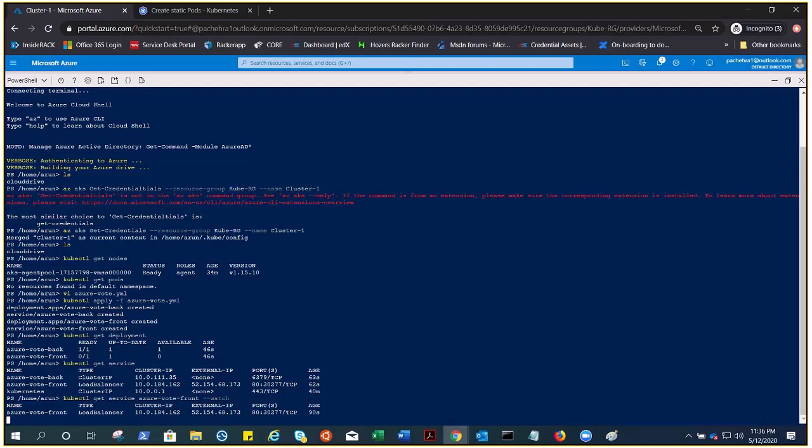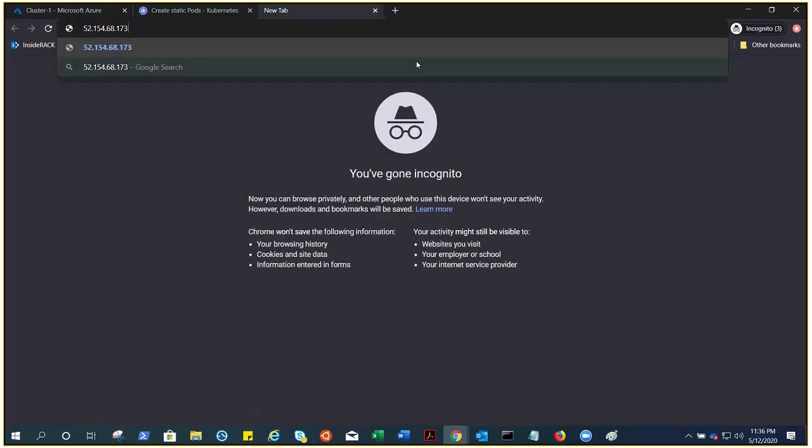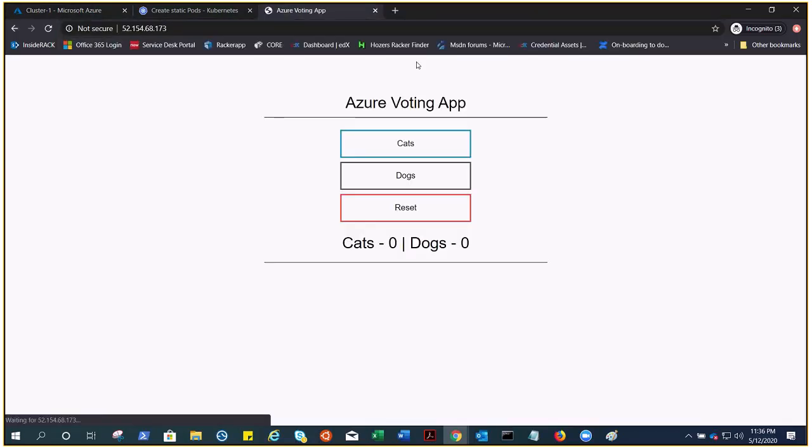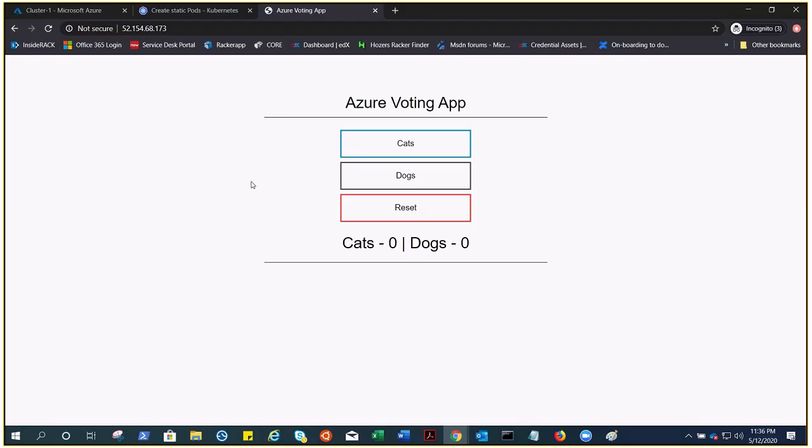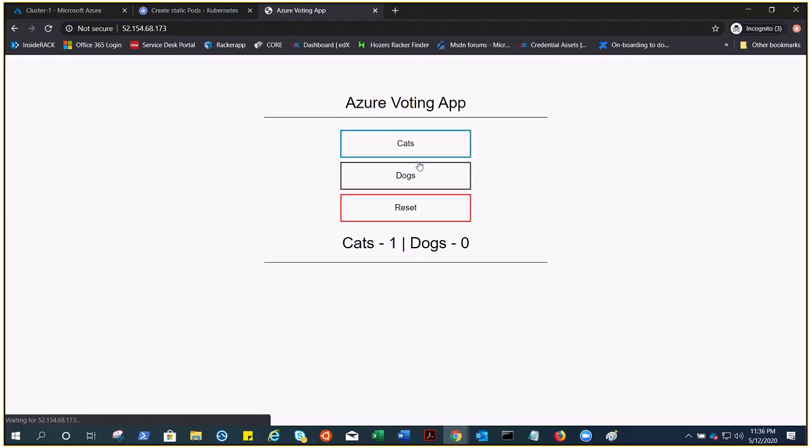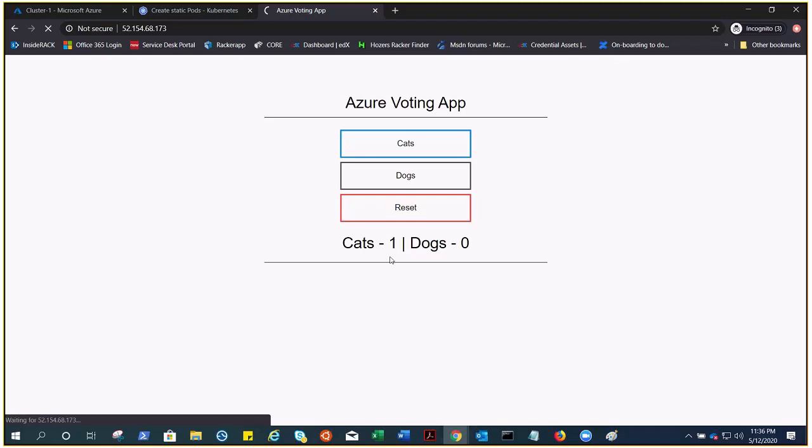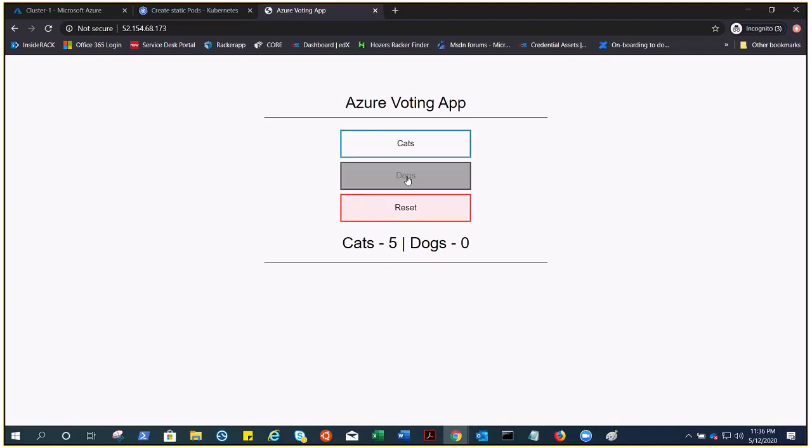With the help of this external IP, if I try to browse, let's see what happens. Oh my god, there is an Azure voting app! Click on cat, it will count here. You see? Four or five. How many dogs you got?